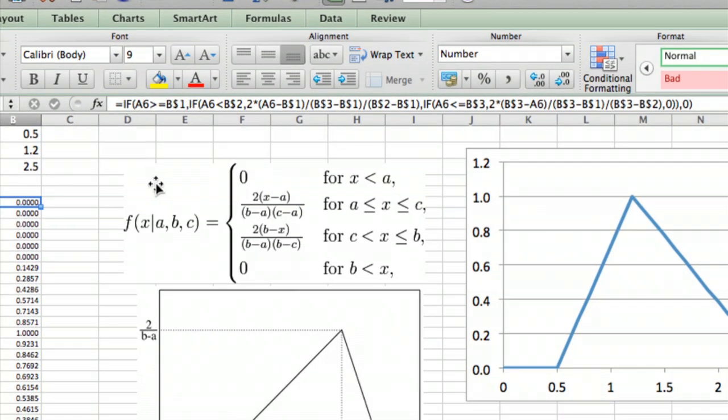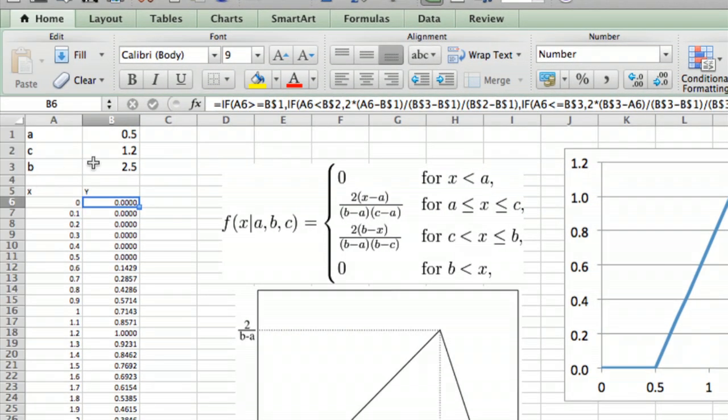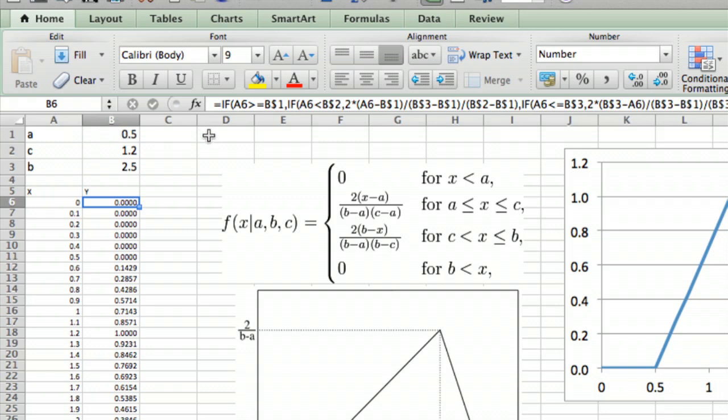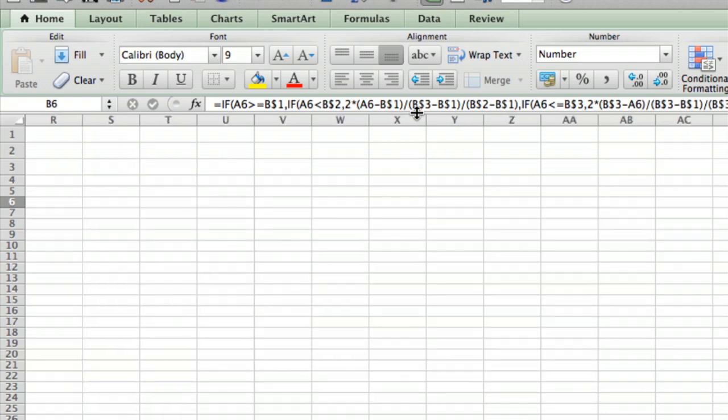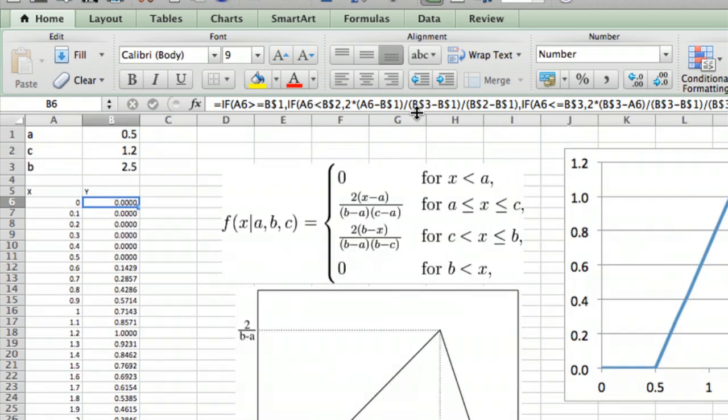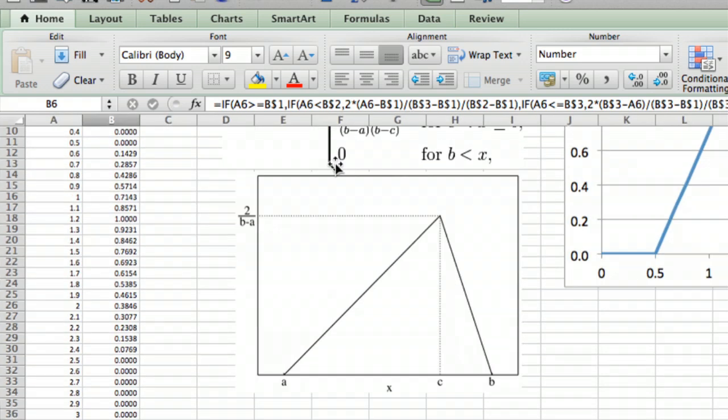If a6, which is the x value on the first entry, is greater than b1, which is the a value, then you've got the nested if statements. So you could go through and see that I've reproduced this equation with this series of nested if statements.